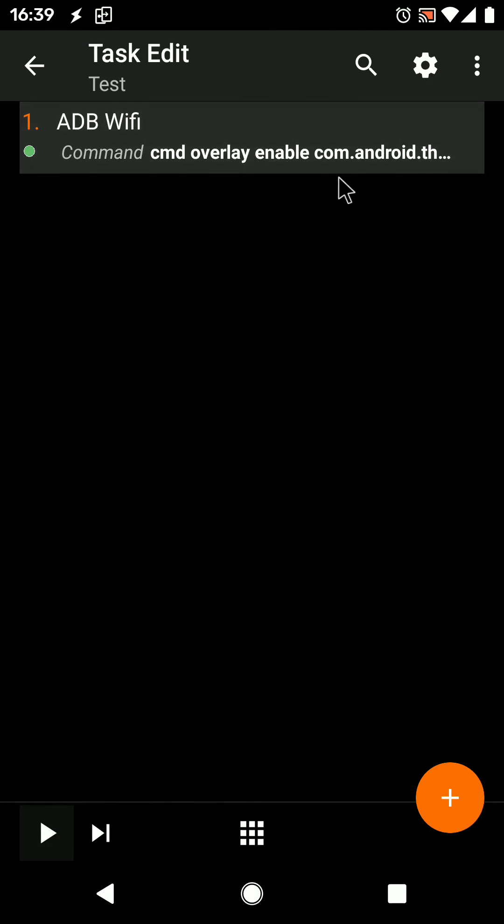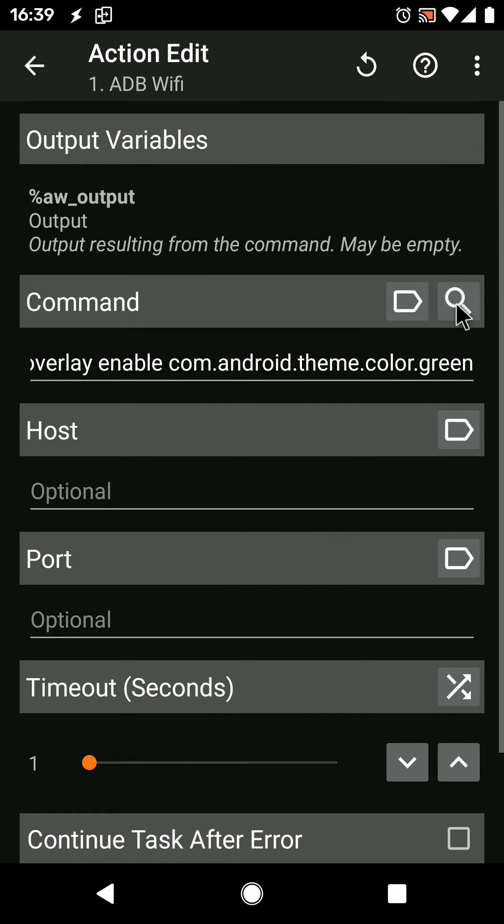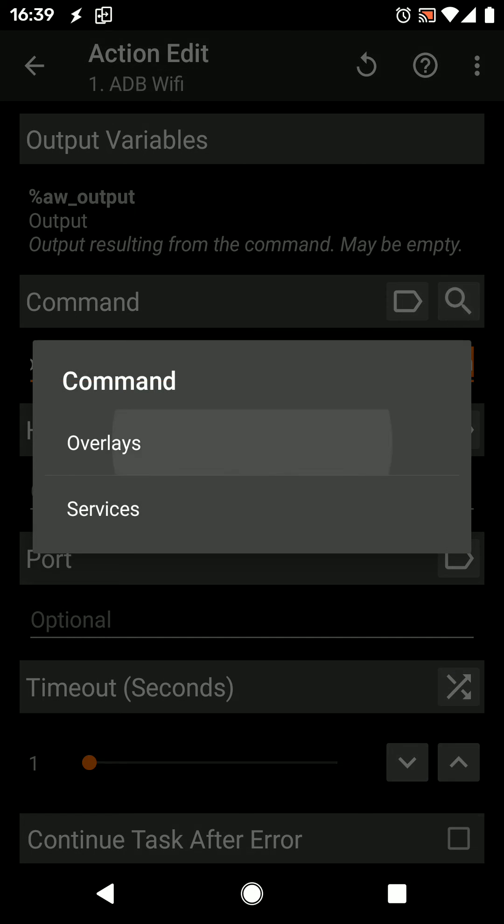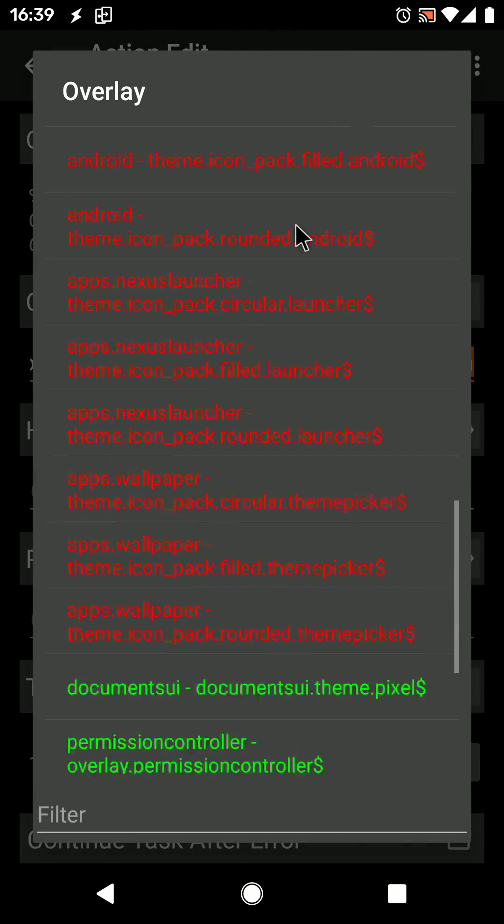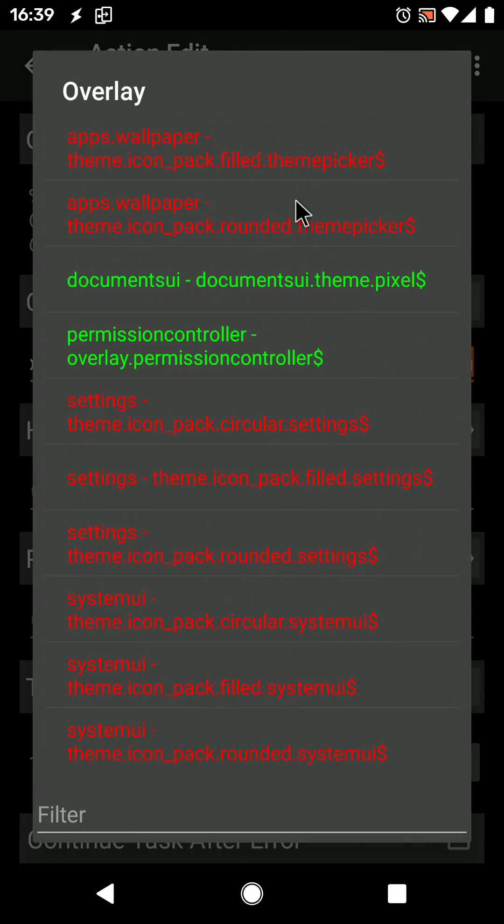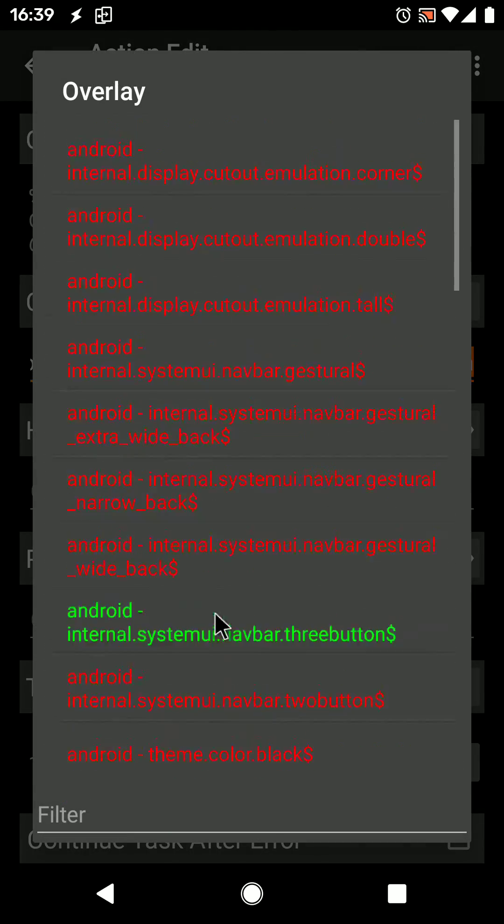And like this you can enable or disable any overlay that is in this list.